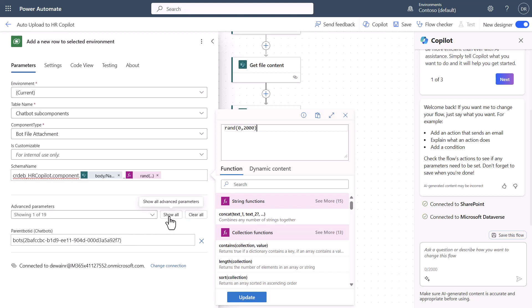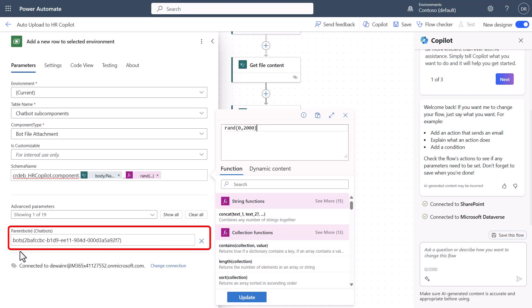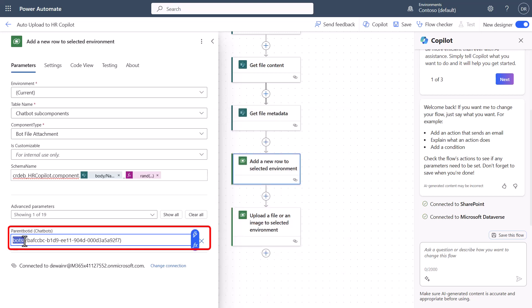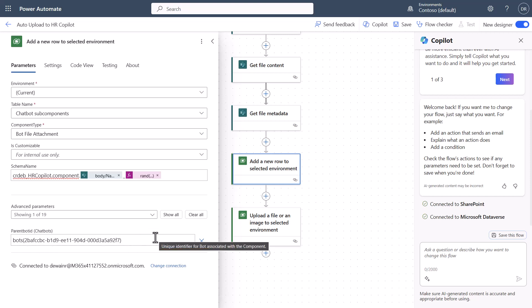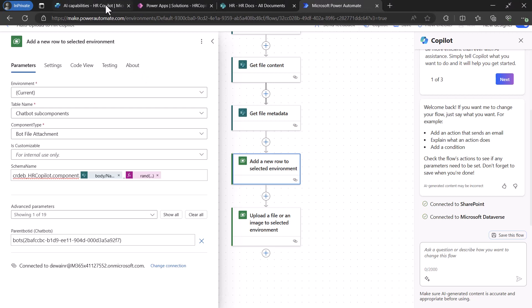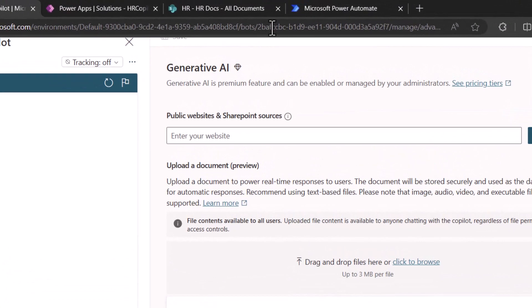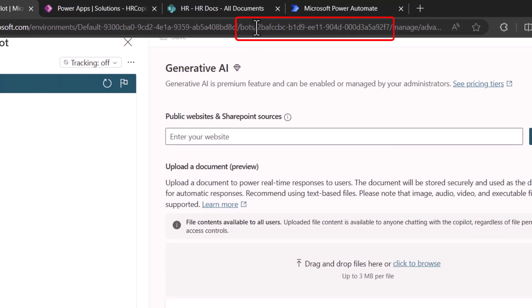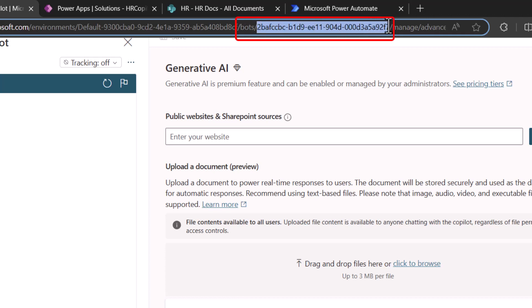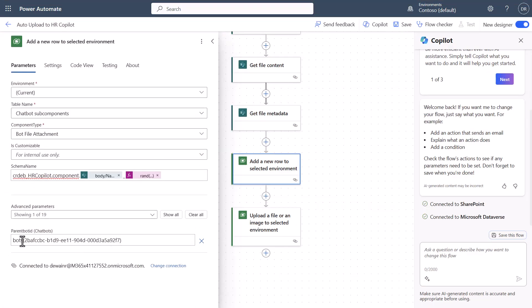If you want to show all parameters, you can click 'show all,' but the key thing you're going to need is the parent bot ID must be filled out. The way you do this is type 'bots(' with an open bracket, then close it and put your bot ID inside. Where do you get the bot ID? As I've mentioned in other videos, the bot ID is located in the URL itself — you'll find it after the word 'bots' in the URL. Copy it from there, go back to Power Automate, and put it between the parentheses.